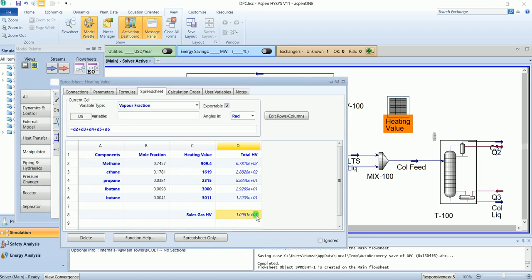This is the higher heating value of our sales gas, which is 1096.